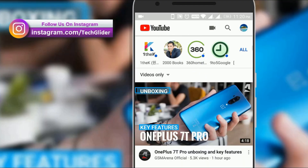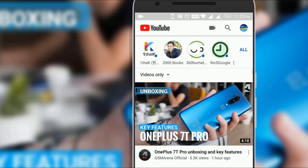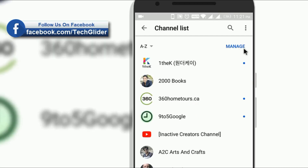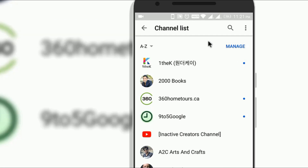Wait, there is more. You can also manage your subscriptions from here. Click on the 'All' option at the top of the subscription tab. A new user interface will be opened in front of you. Here you can see all the YouTube channels that you have subscribed to.